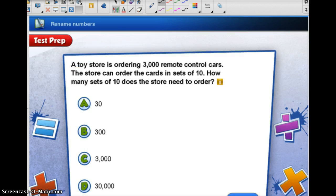Now read this word problem and work it out in your journal. Make sure that you remember to do your work and also send me a note on Edmodo that says, 'Ms. Clements, I have watched the video.' We will talk more about this problem in class tomorrow.